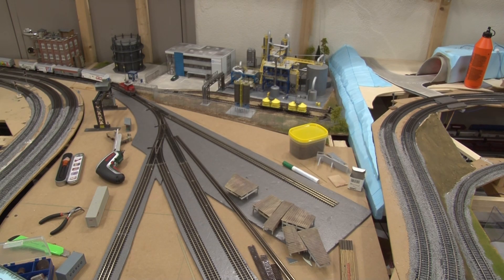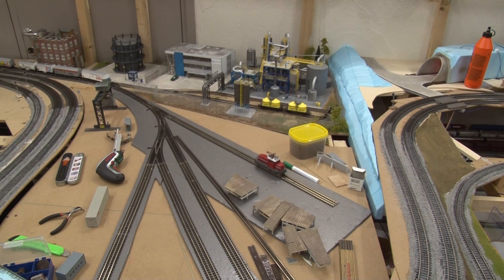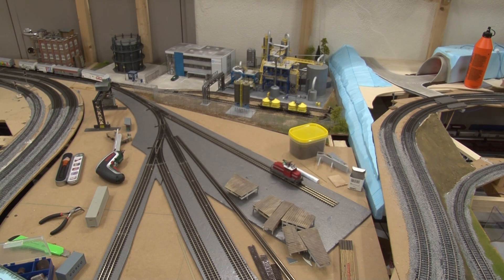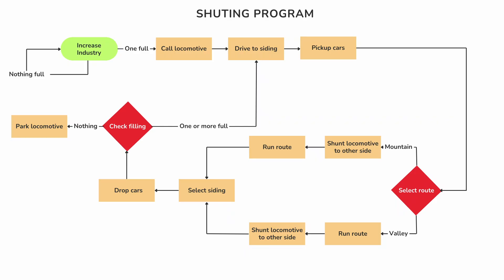The feedback sensors on the siding need to be set up so that they don't go off when cars are placed on them. In our case, we have the small feedback section just after the switch. The locomotive has to be defined as a shunter so that we can run in block with cars on it.